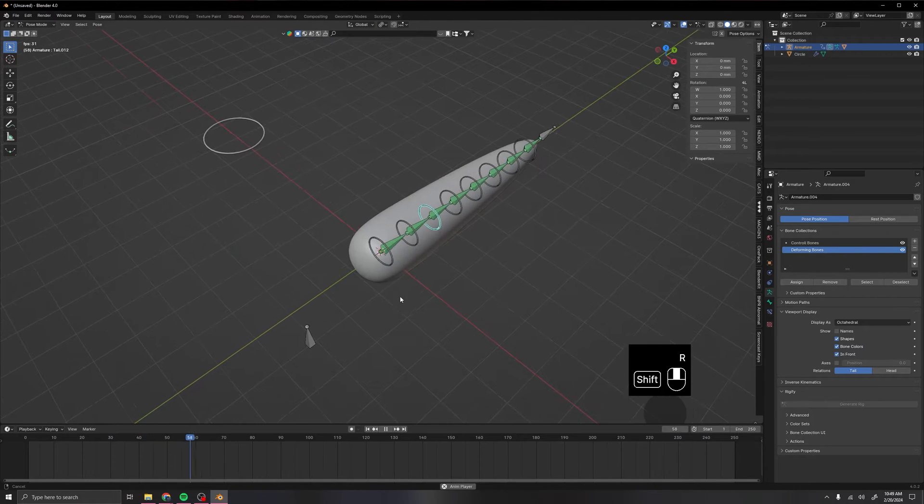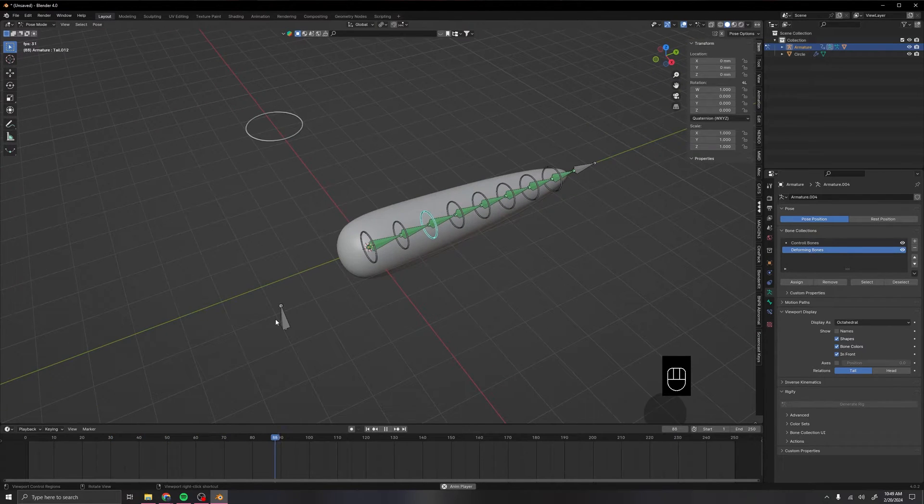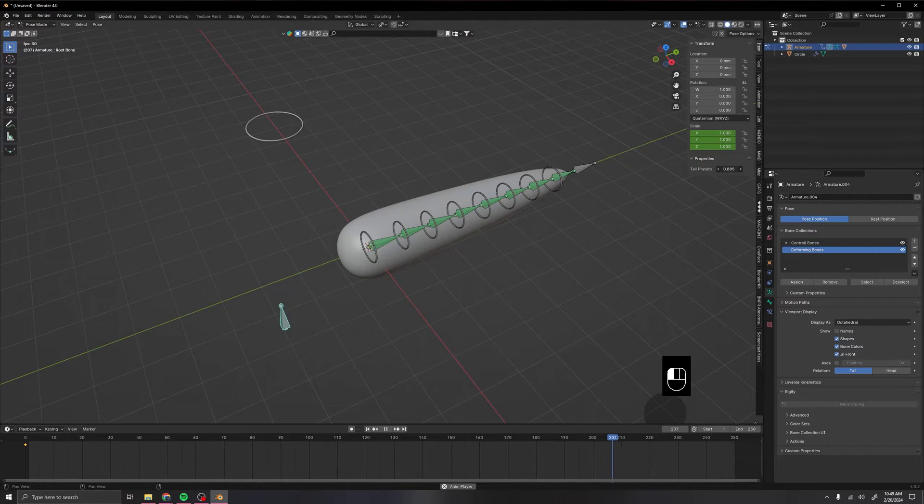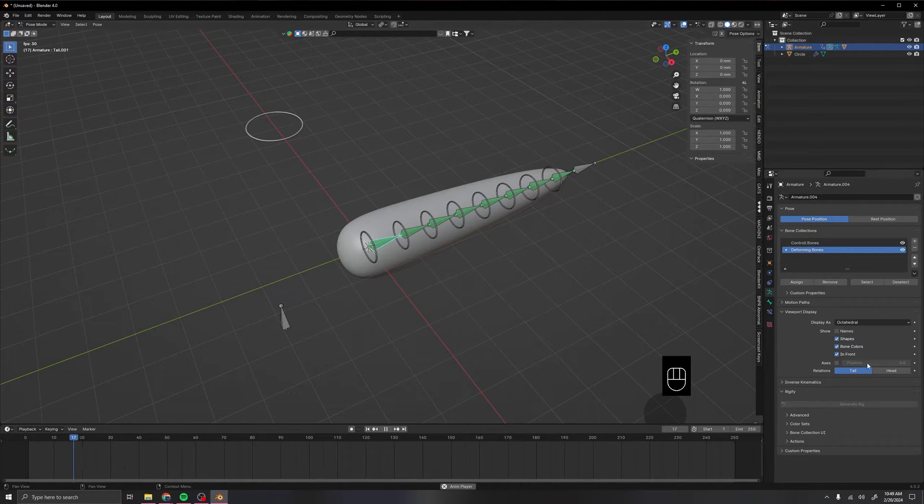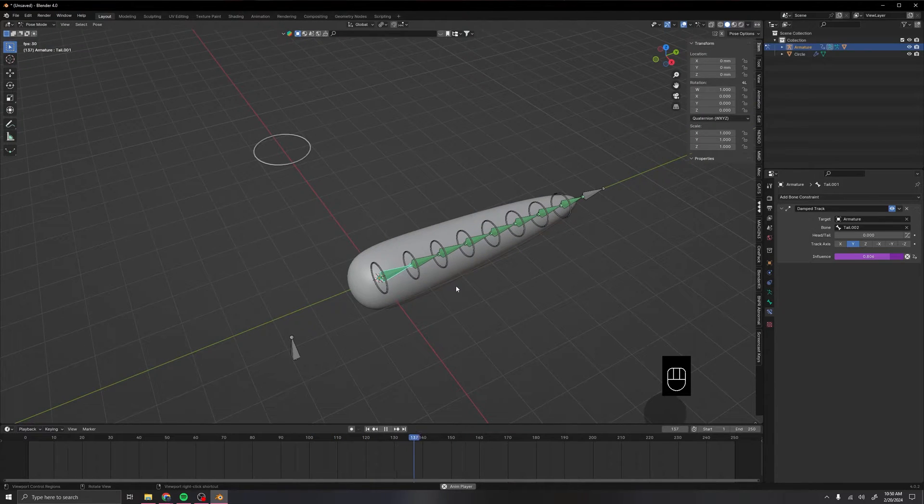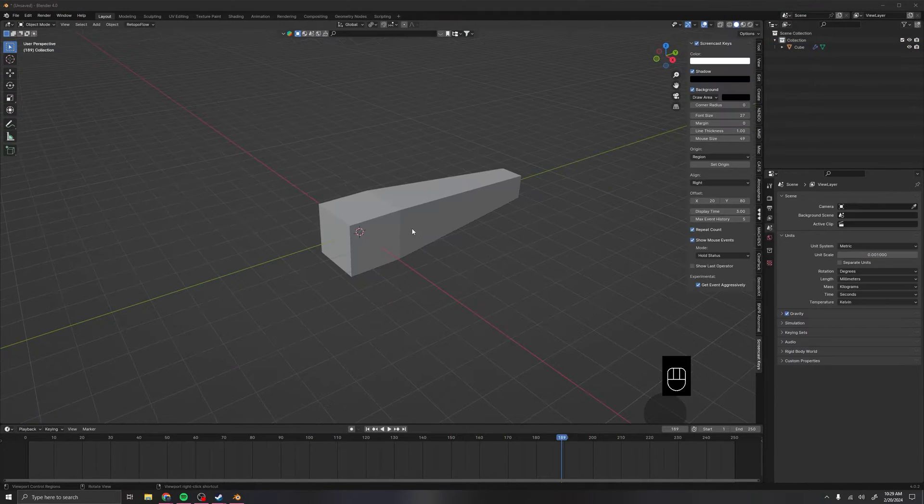I like to use a driver setup so I can do tail physics to change the amount of influence on the damp track. I'll be teaching you how to do this in tutorials, so I hope you look forward to it!